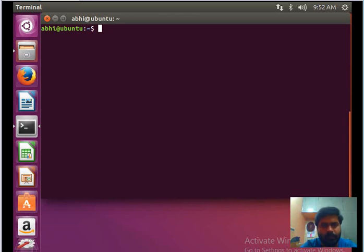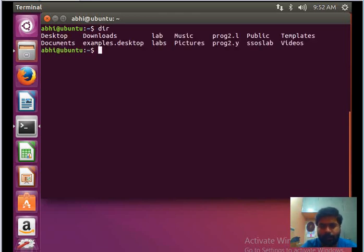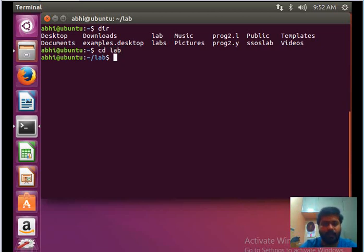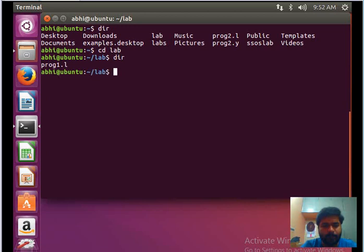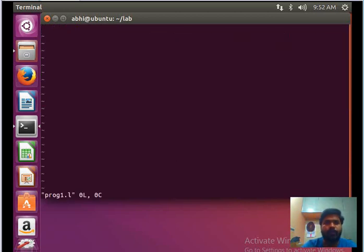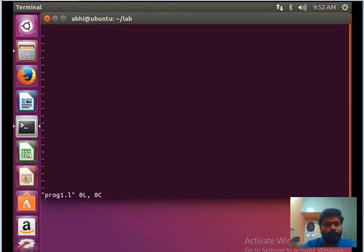Let's start with the programming. The first thing is to create a directory, say 'laboratory' or any name you like, and navigate into that directory. Use the vim editor to open the program file. The first thing to note is that it's a lex program.